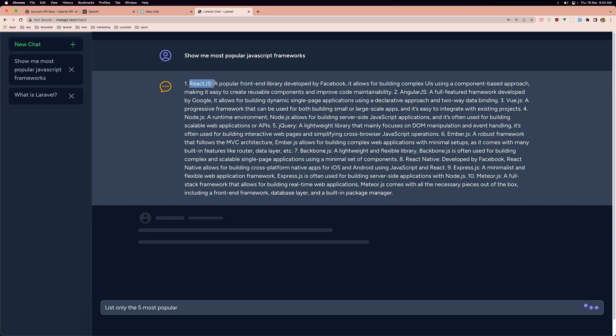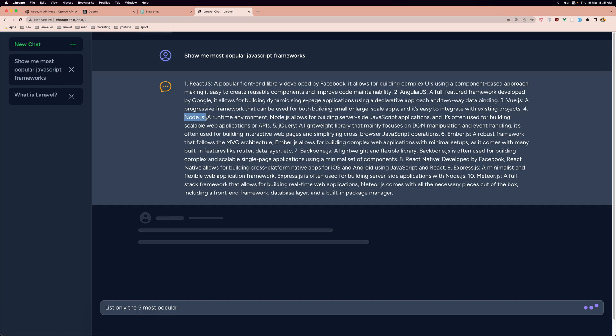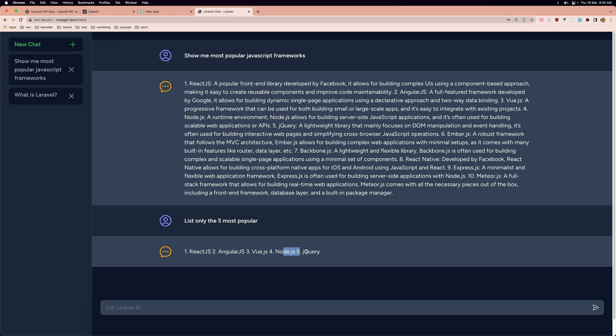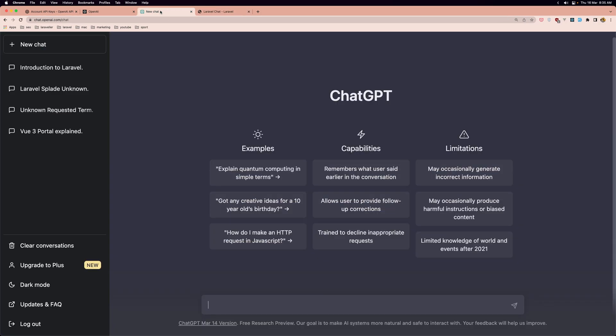We have React.js one, Angular, Vue.js, Node.js here, jQuery and Ember.js six and so on. We have also Meteor. And now it's going to remember and it's going to add only the React.js, Angular, Vue, Node.js and jQuery. So we have the same we can do on the chat GPT.